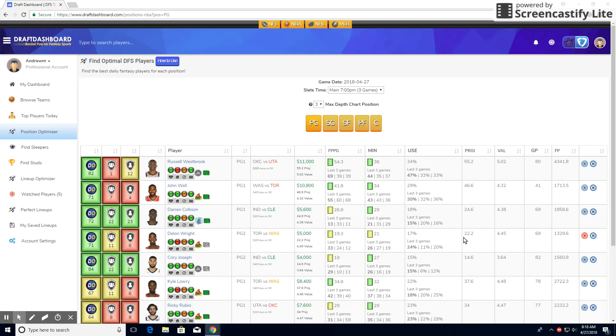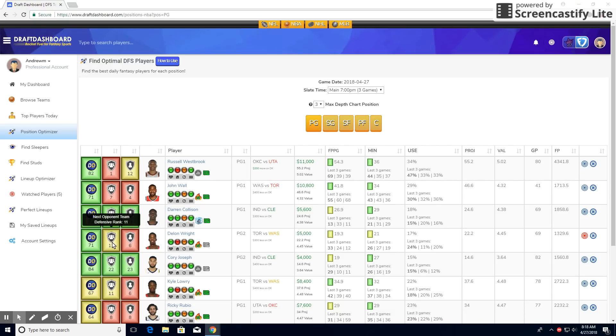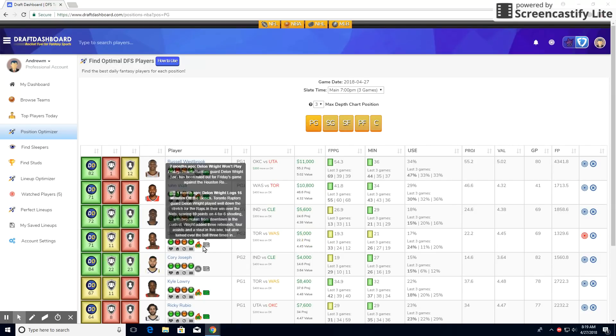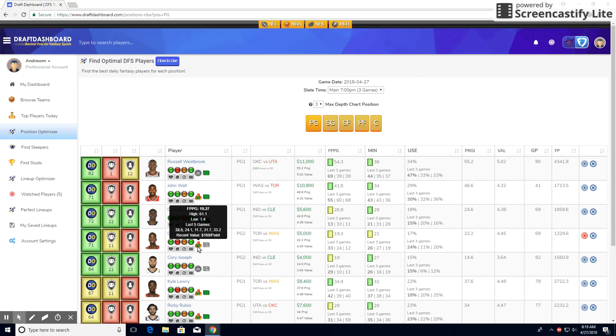At point guard, we have my boy Delon Wright. He doesn't have the greatest matchup on defense, the defense is pretty decent, but I still like him in this matchup because he has good value, $4,500. Projected a pretty good amount of points for the amount he's gotten, as well as he's been pretty good lately, especially for his price point. His recent value has been insane, $169 per point, which is extremely low, which means he is way undervalued. So obviously you want to take advantage of that.